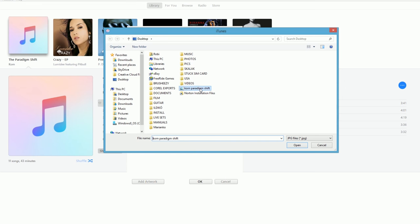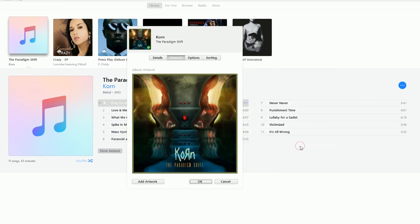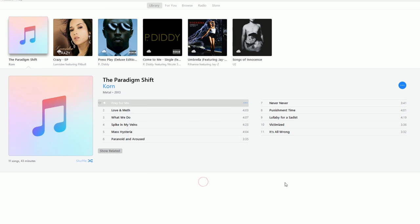Click Add Artwork, select your image file, and click Open. This is the album cover. Press OK.